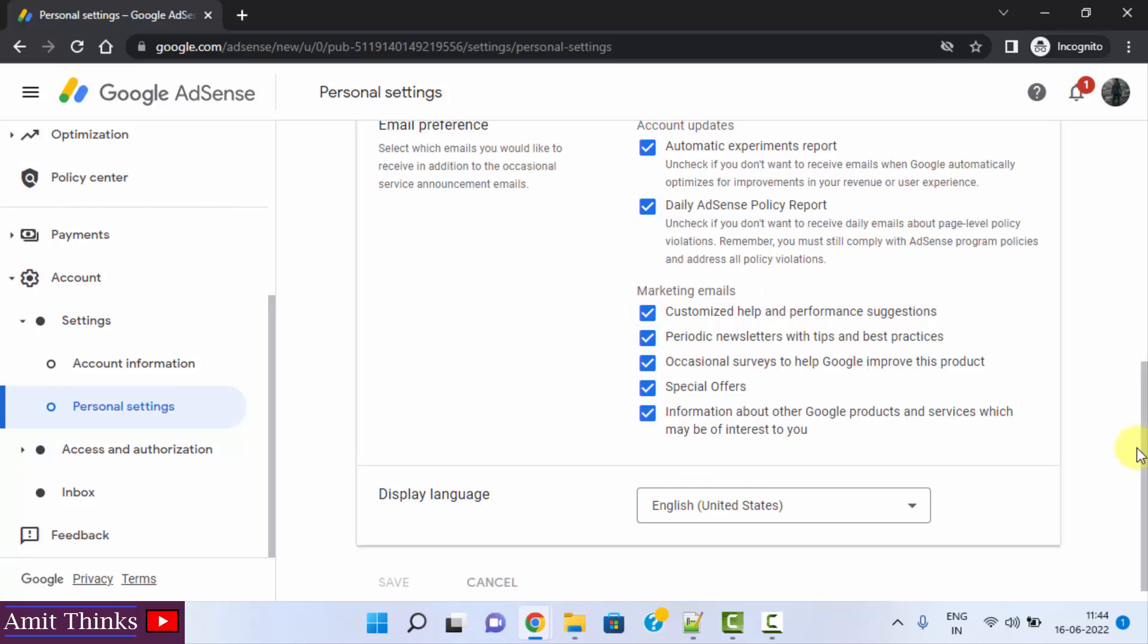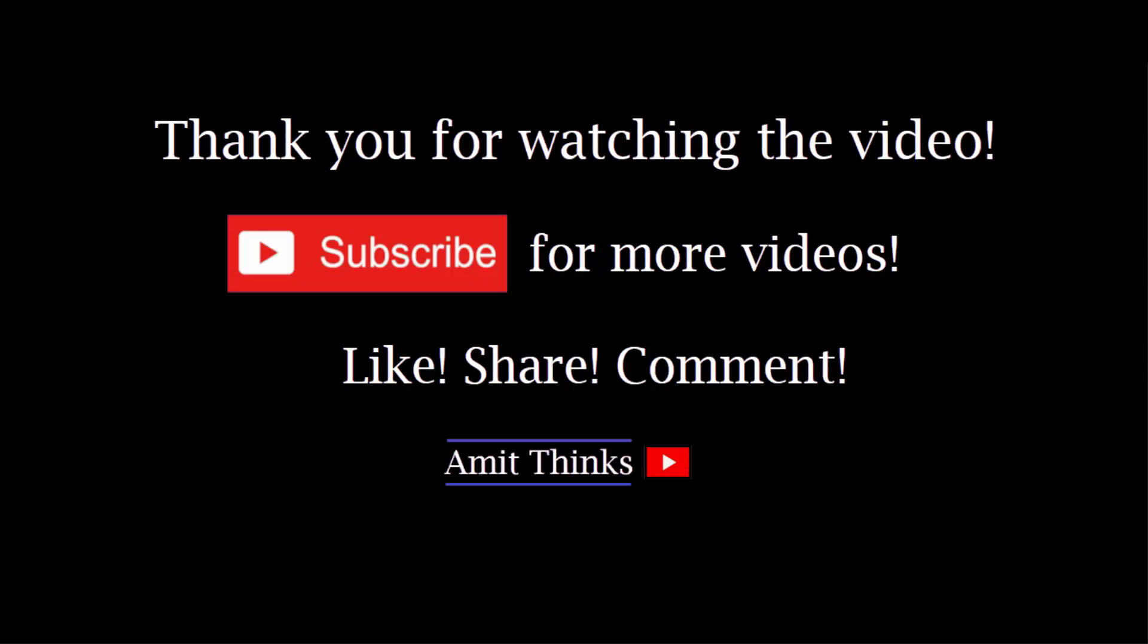So guys, in this video we saw how we can easily update the display language on Google AdSense. Thank you for watching the video.